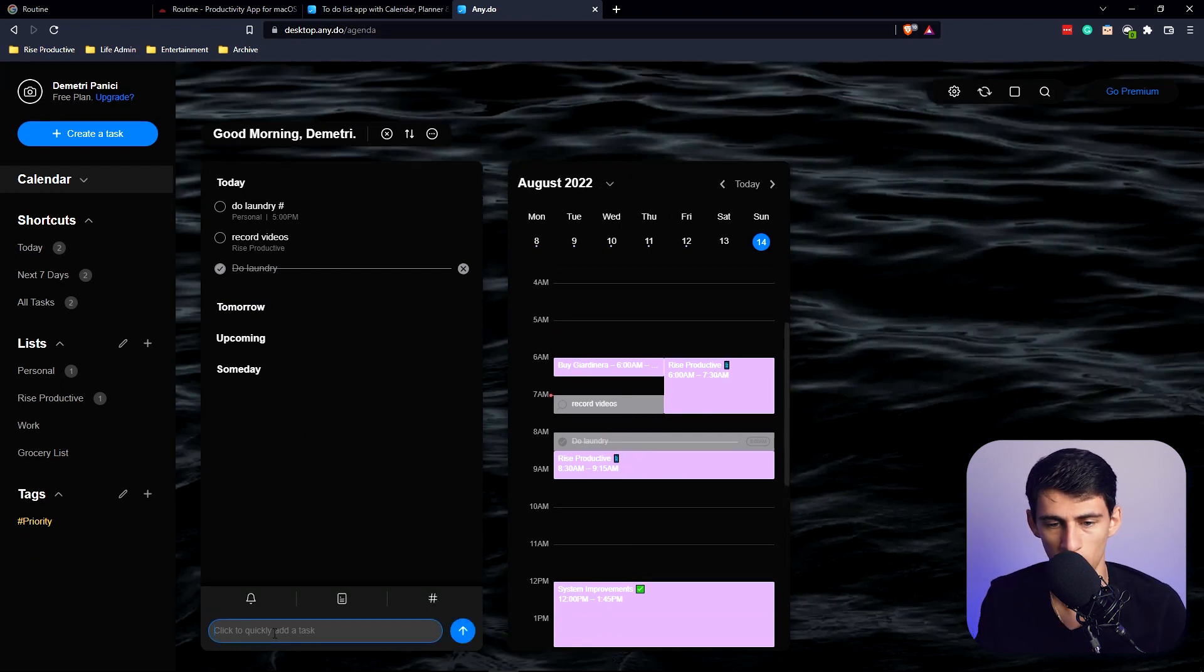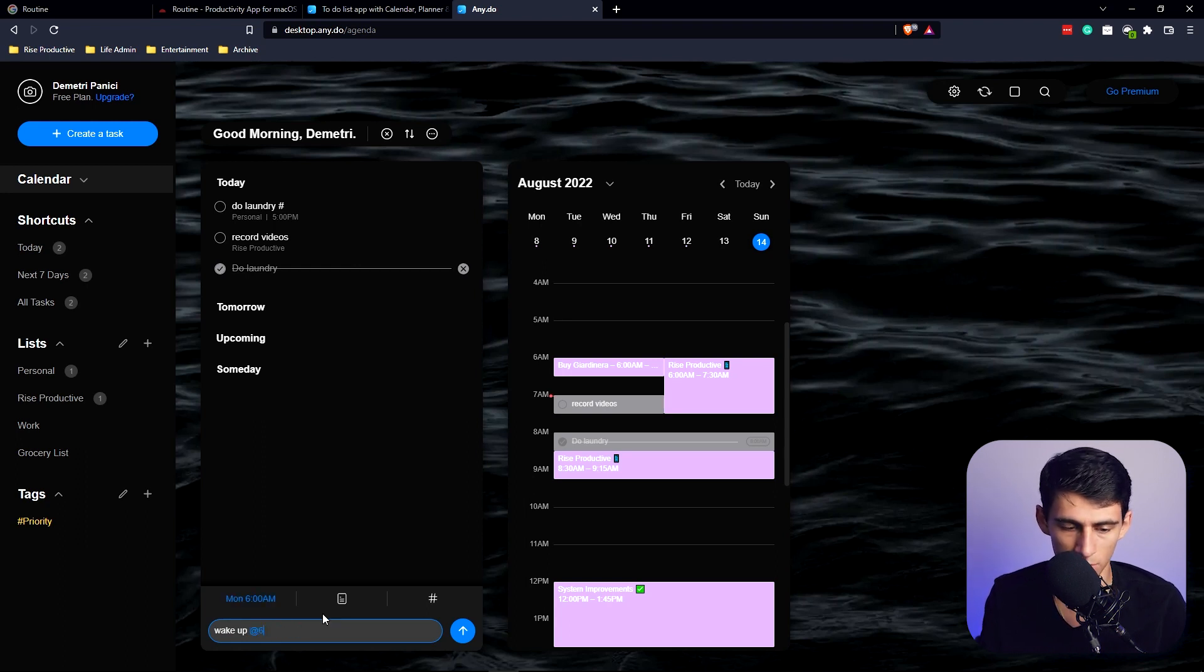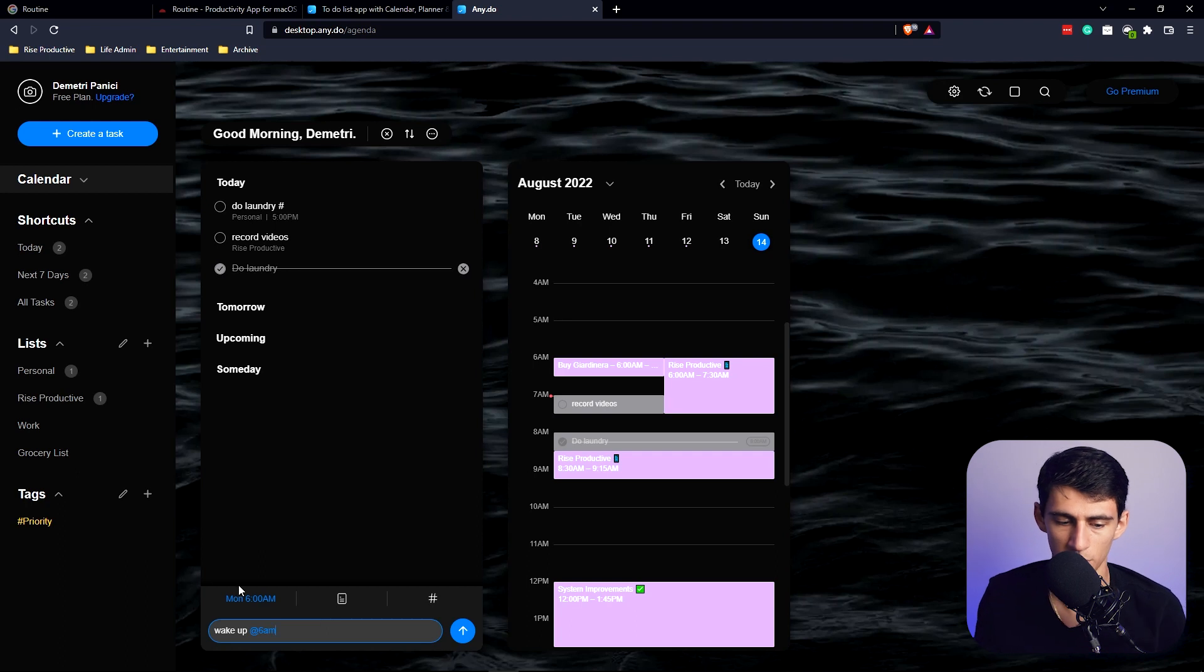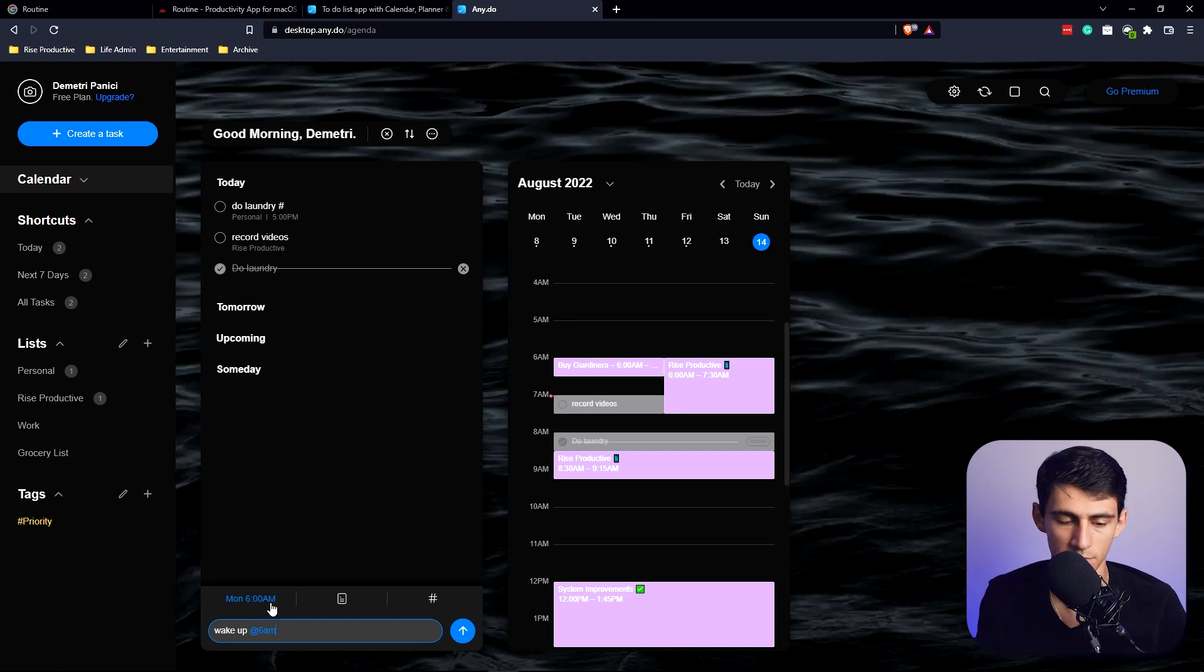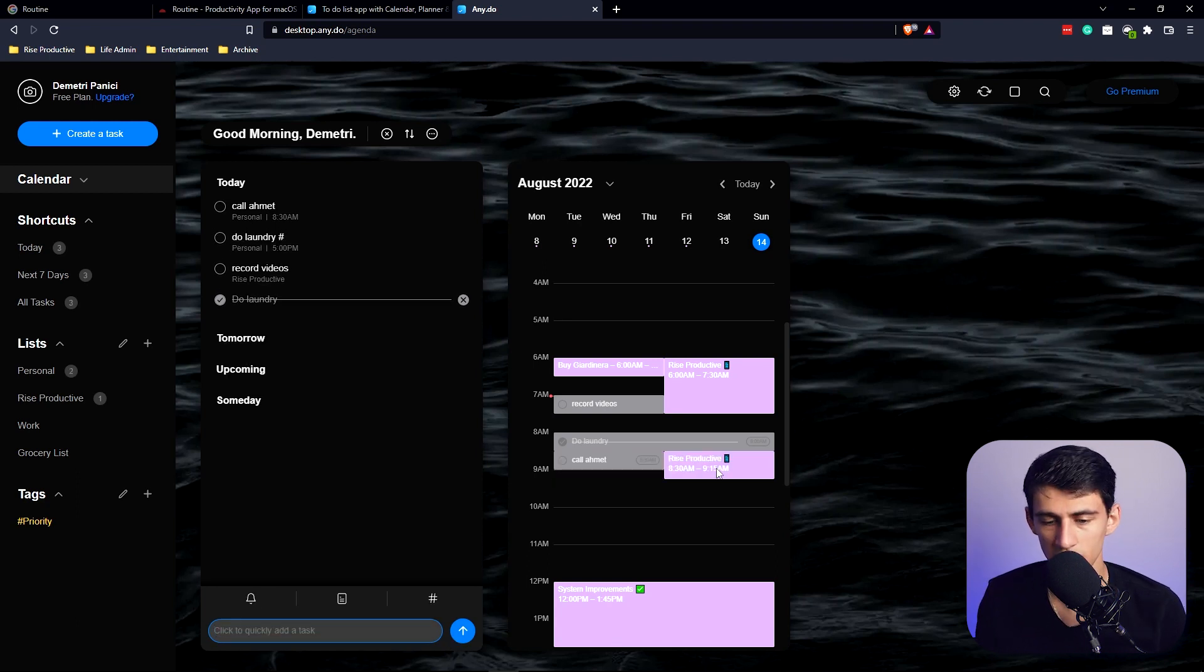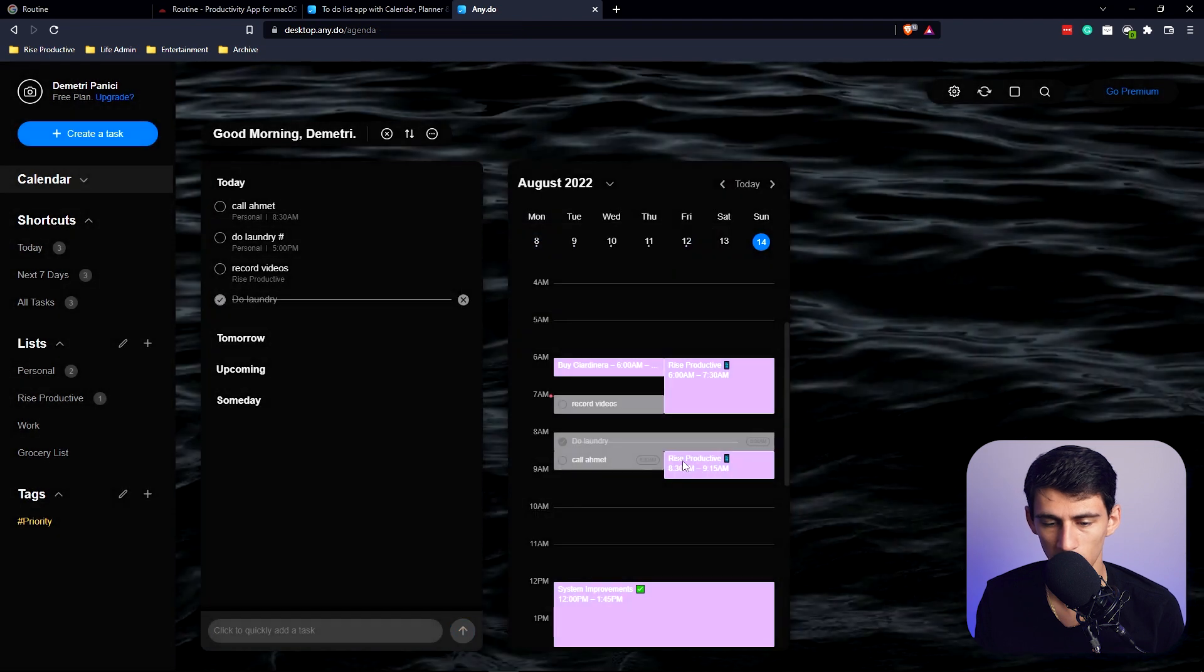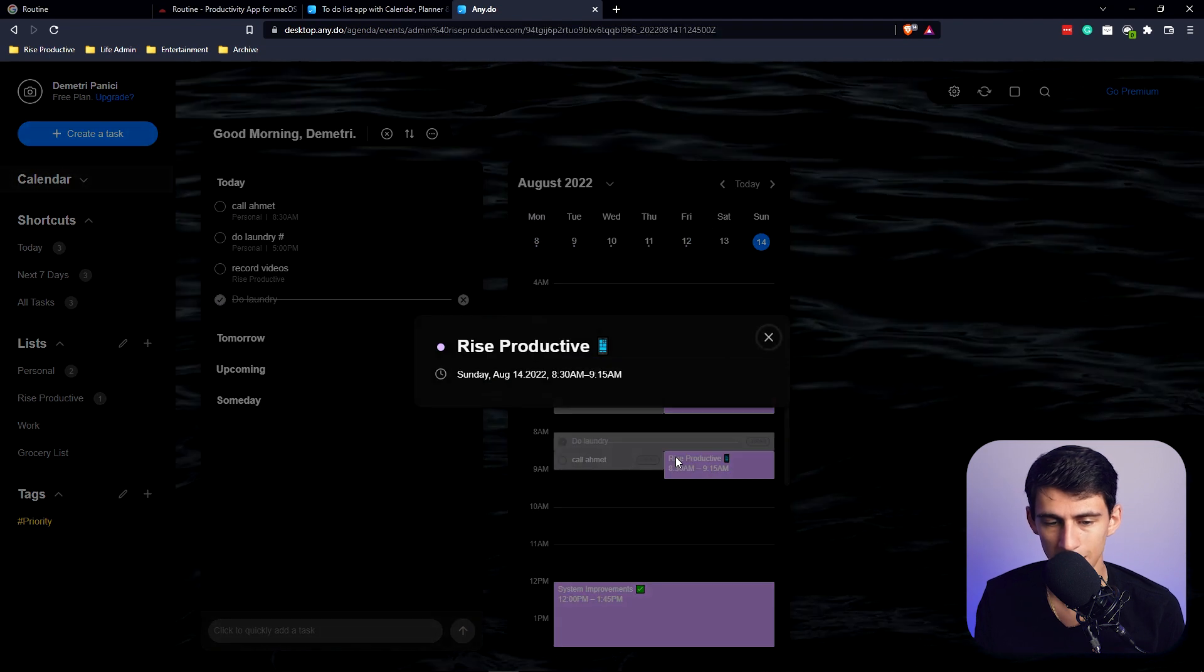But now I want to put 'Wake up at 6 a.m. today' and you'll see there's a limitation here where it actually only goes forward from here if you're past the time. So let's do 'Call Achmet at 8:30' and press enter right here, and you'll see it kind of overlaps with it.